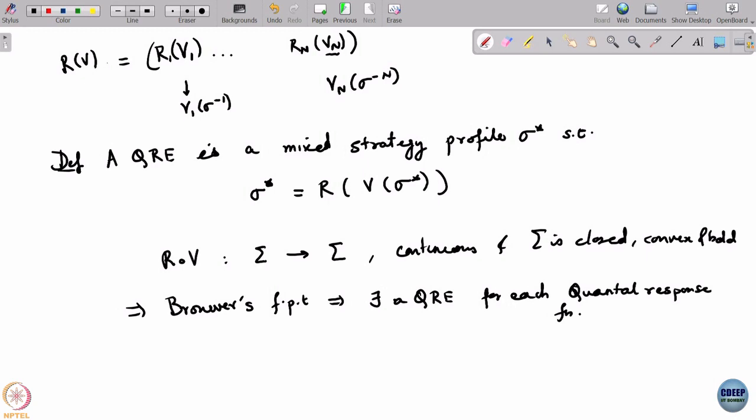There is a little too much flexibility here because you can define whatever quantal response function you want and you will get a quantal response equilibrium. This too-much-flexibility is good when dealing with data - sometimes you get erratic data and no matter how much you try you cannot fit the very demanding theory of games to it. A softer model like this can be fit to your data.